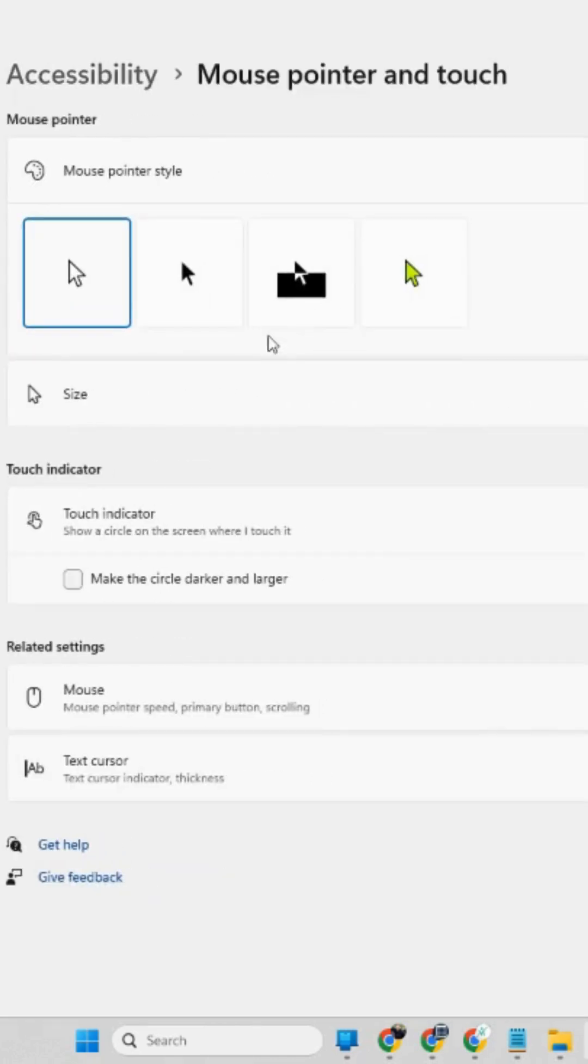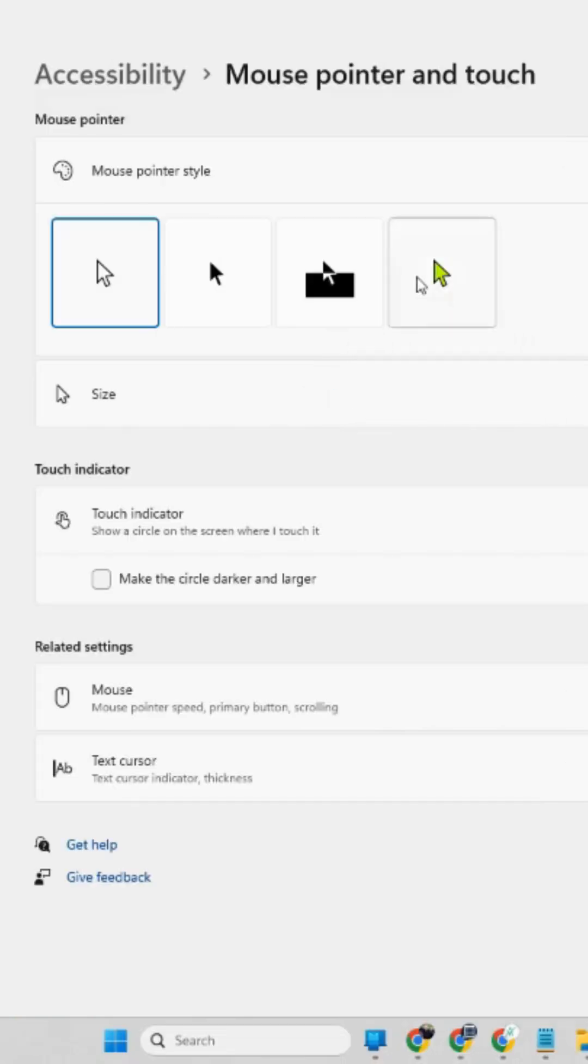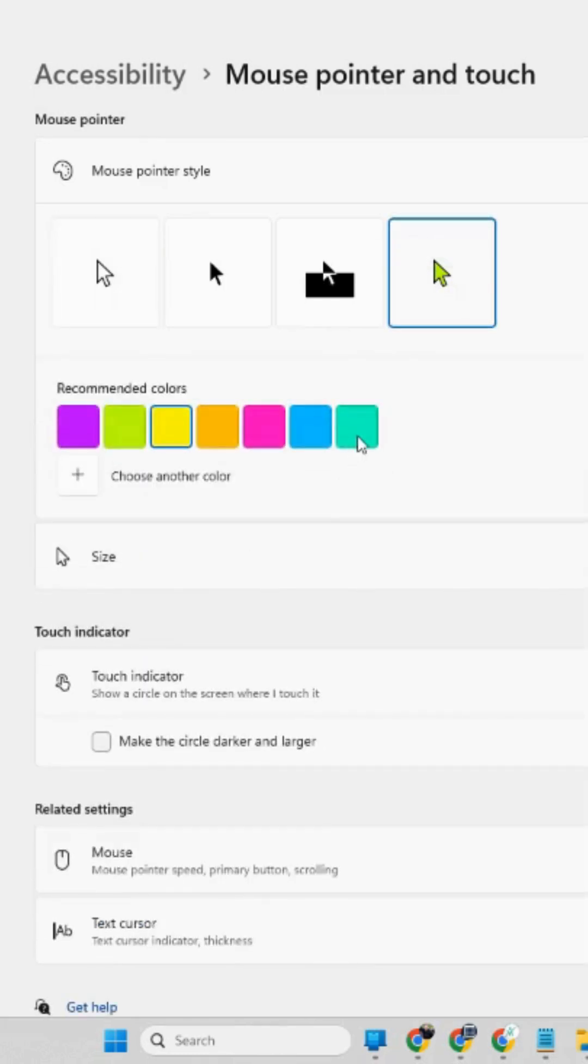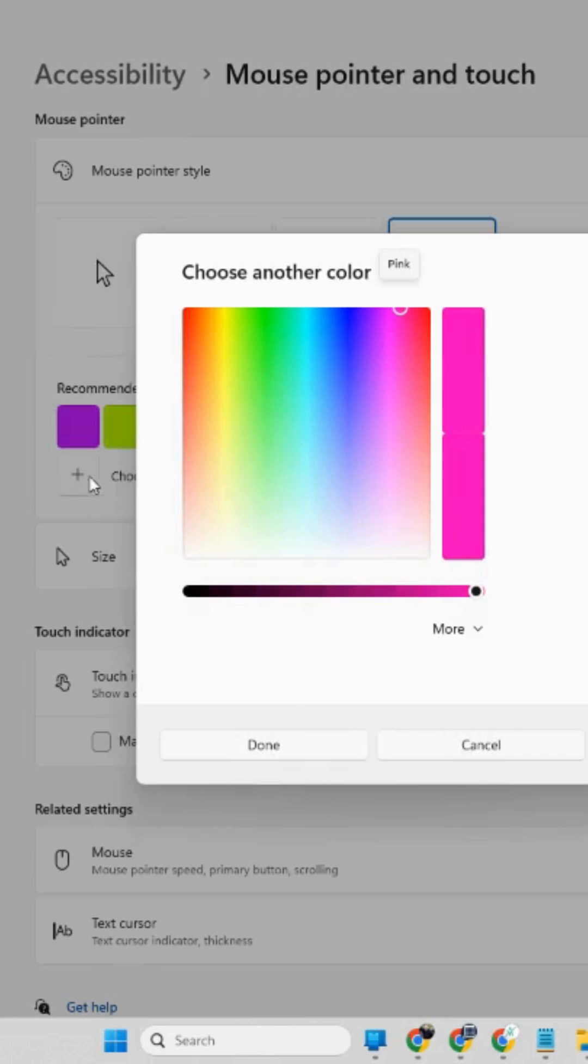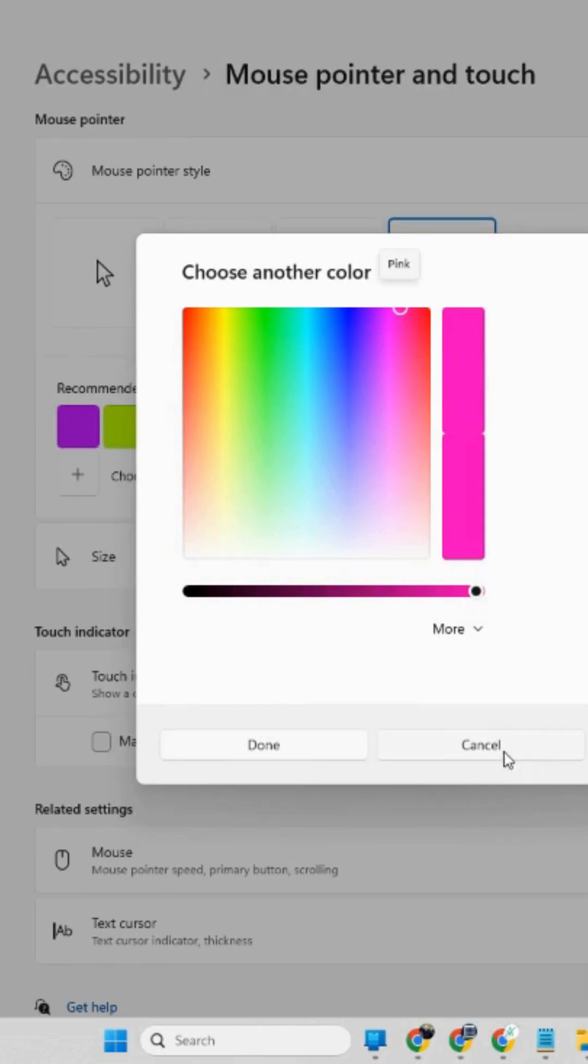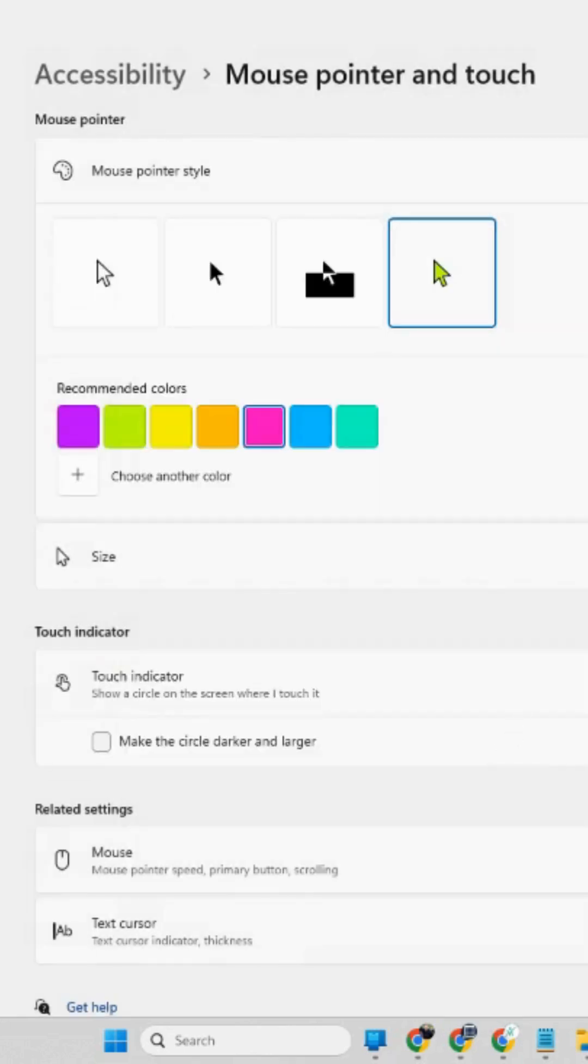And here you go, you can increase the size of your pointer or you can change the color to what you like and then you can pretty much choose whatever color you want. And that's how you increase the size of your pointer and change the color.